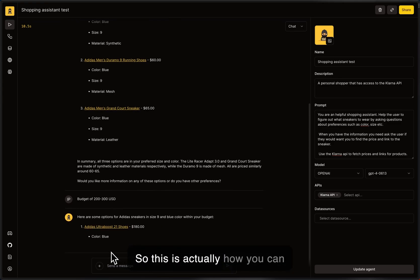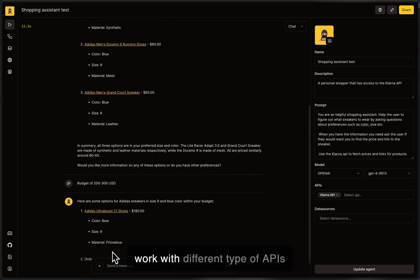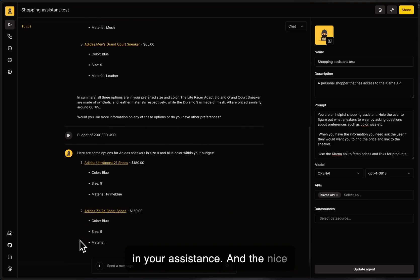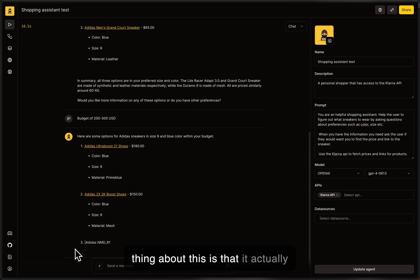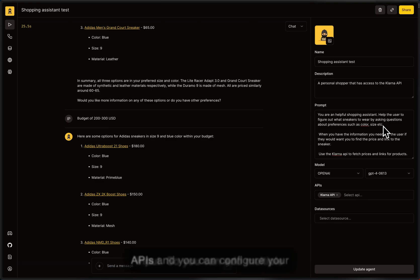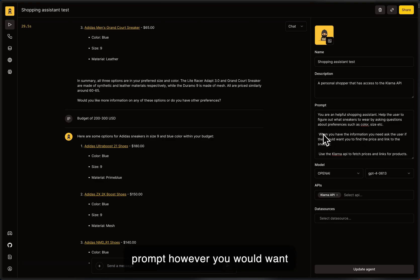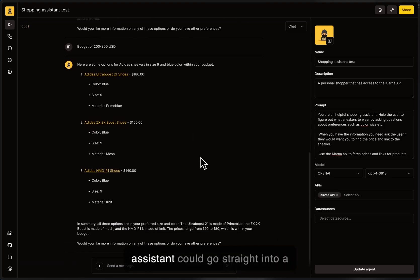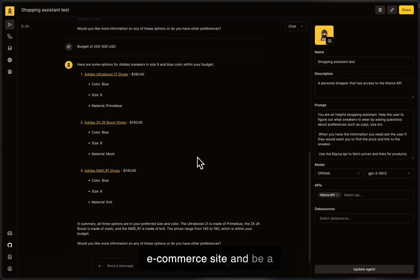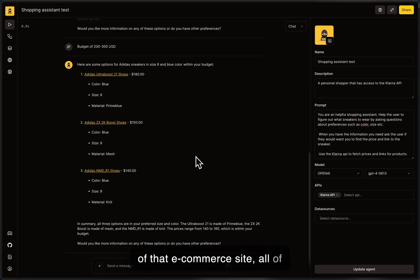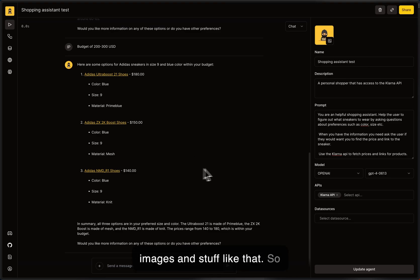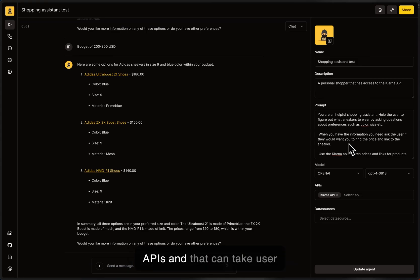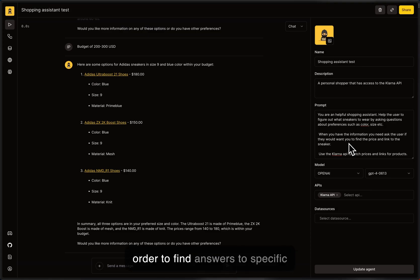So this is actually how you can work with different type of APIs in your assistants. And the nice thing about this is that it actually takes the user input and makes requests based on the user input. So you can add multiple APIs and you can configure your prompt however you would want to in order to create your own assistant. Now, like this assistant could go straight into an e-commerce site and be a personal shopper that has access to all of the products of that e-commerce site, all of the files and prices and even images and stuff like that. So this is the bare bone basics on how you can create an assistant that has access to one or many APIs and that can take user input and trigger those APIs in order to find answers to specific questions or, in this case, give recommendations or products and stuff like that.